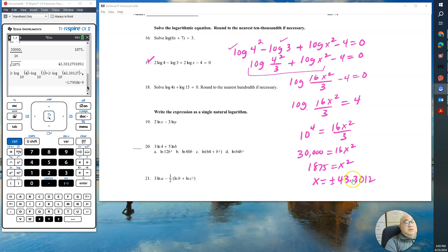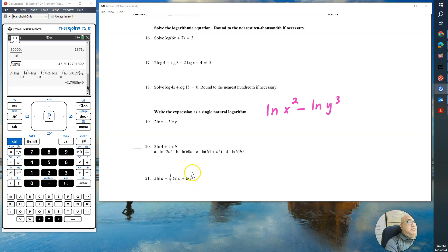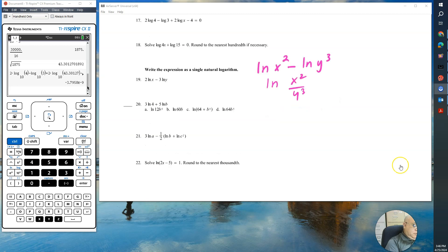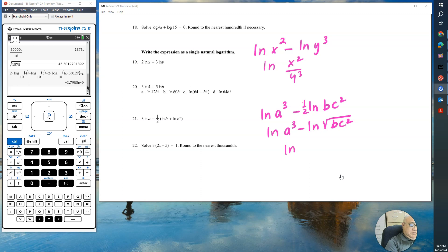For number 19, write as a single logarithm: natural log of x squared minus natural log of y cubed, so by the quotient rule: natural log of x squared over y cubed. For number 3, we have 3 times natural log of a, giving natural log of a cubed, minus natural log of b times c squared with a one-half power. So the result is natural log of a cubed divided by the square root of b times c squared, written as one logarithm.